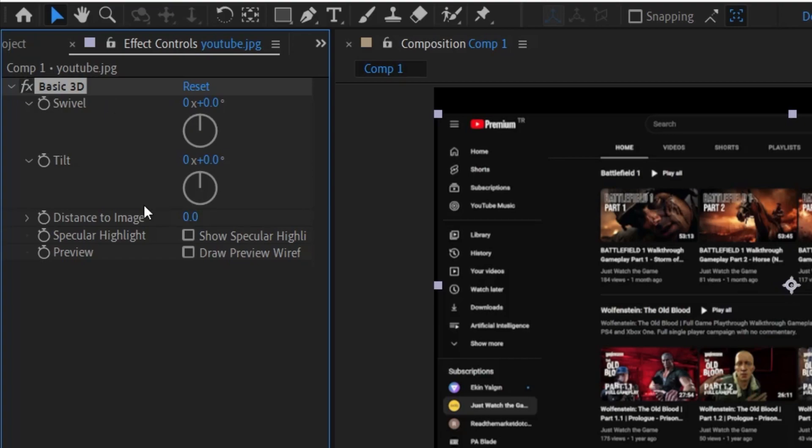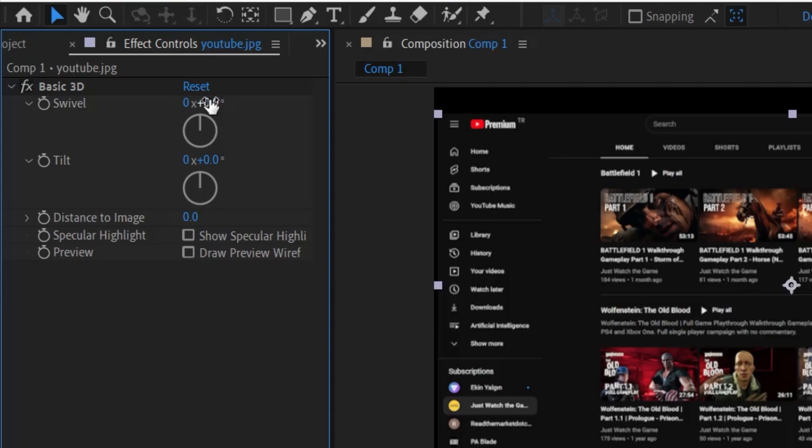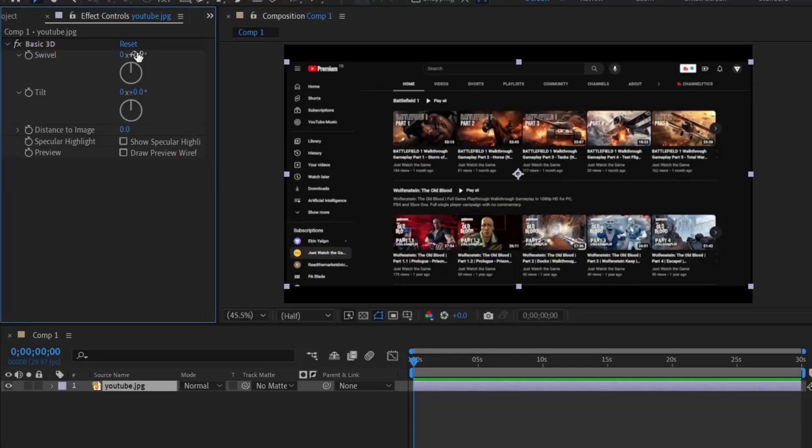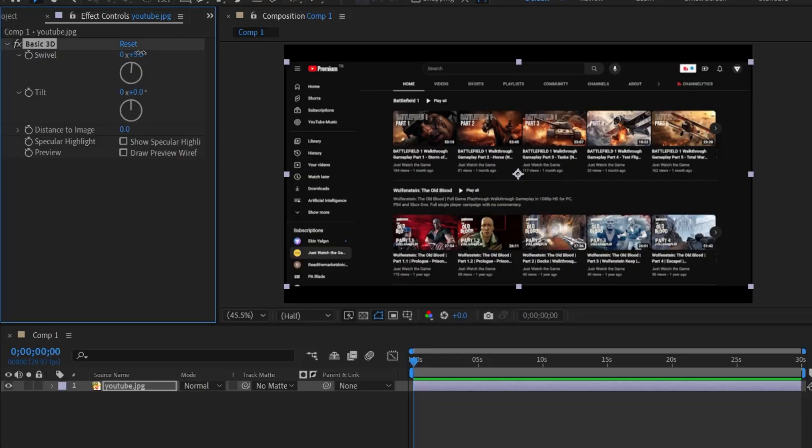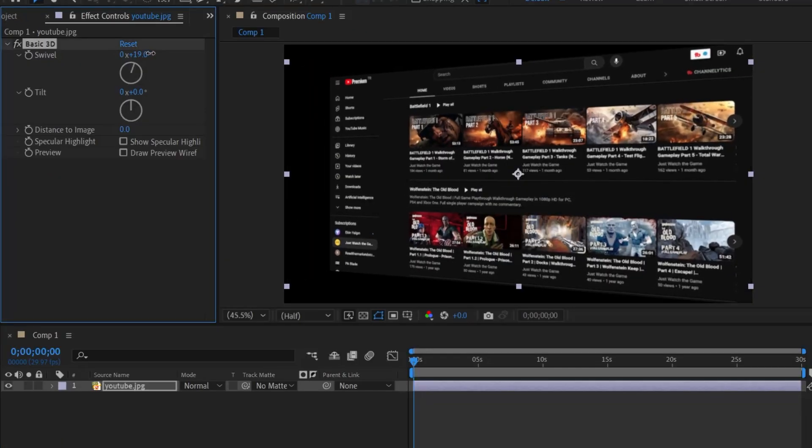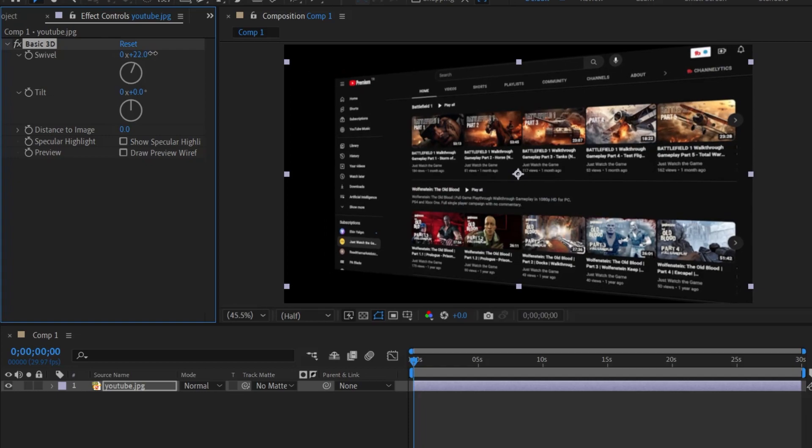First, let's quickly see what the values in the effect controls panel do. Swivel allows us to rotate the screenshot on the horizontal axis. You can use this setting when you want to rotate the screenshot left or right. Look, when I swipe to the right and when I swipe to the left, this is how we can give movement.